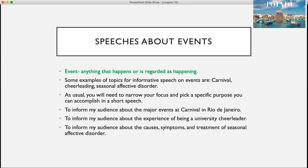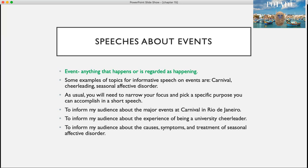Now let's talk about speeches about events. An event is anything that happens or is regarded as happening. Some examples of topics are carnivals, cheerleading, and seasonal affective disorder. As usual, you'll need to narrow your focus and pick a specific purpose, such as: to inform my audience about the major events at Carnival in Rio de Janeiro, to inform my audience about the experience of being a university cheerleader, or to inform my audience about the causes, symptoms, and treatment of seasonal affective disorder.